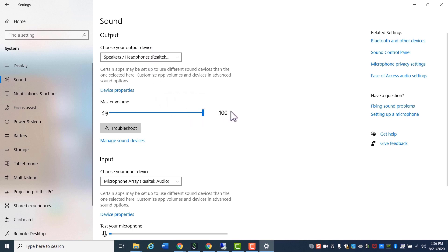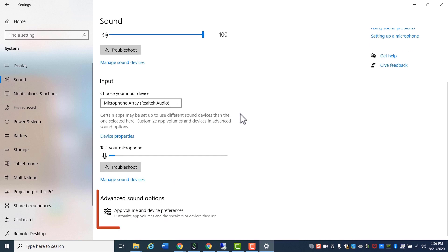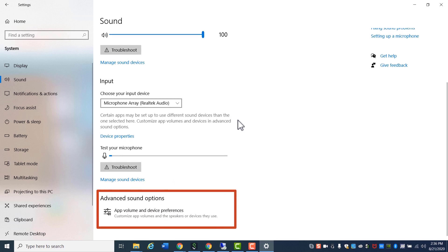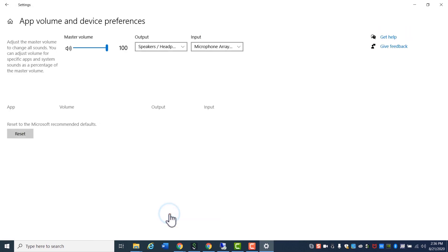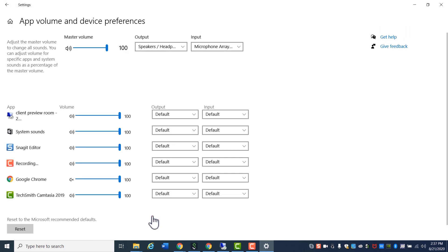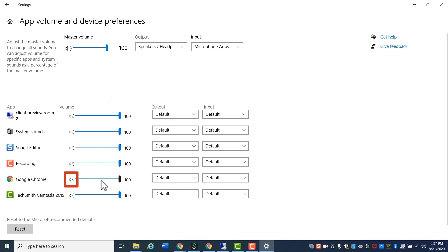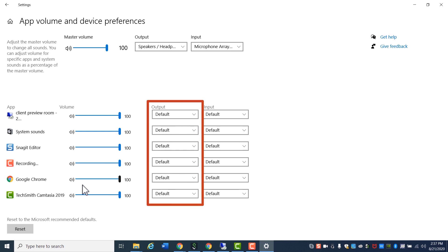If you are still having issues, in the same sound panel, under Advanced Sound Options, click App Volume and Device Preferences. Make sure that no applications have their volume sliders turned down or are muted. Also, ensure that the output dropdown has default selected for all applications.